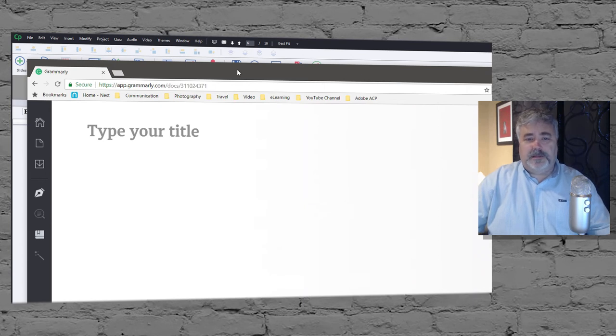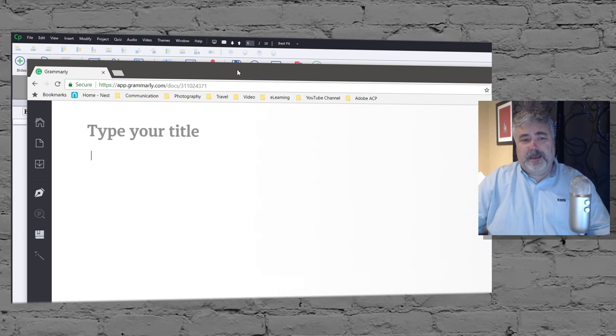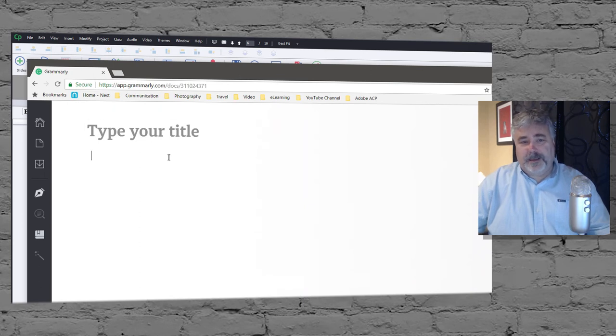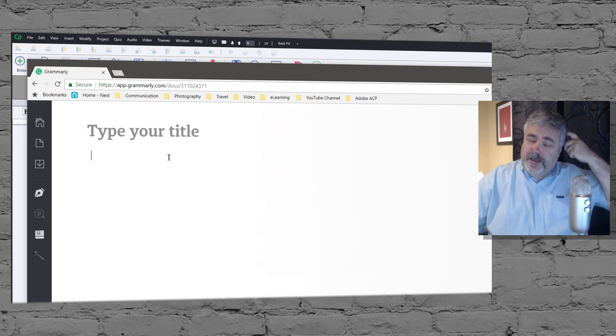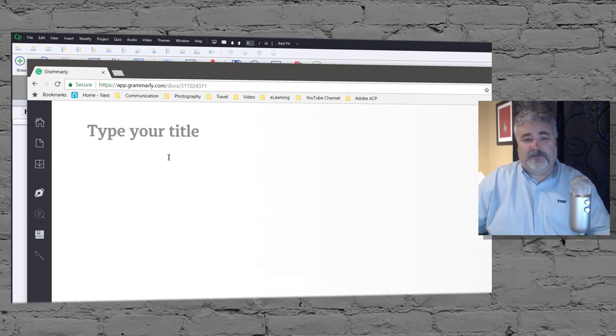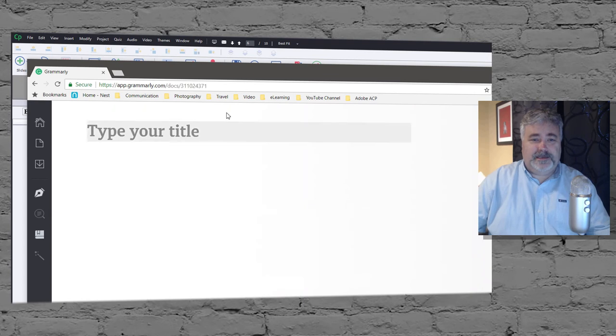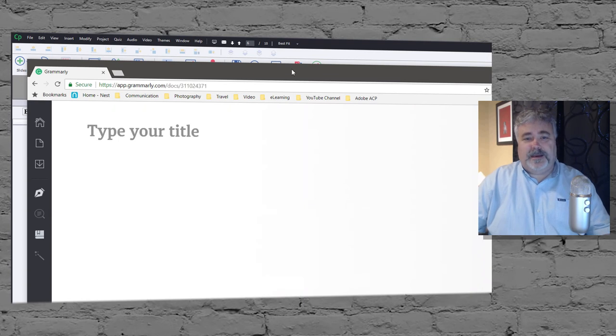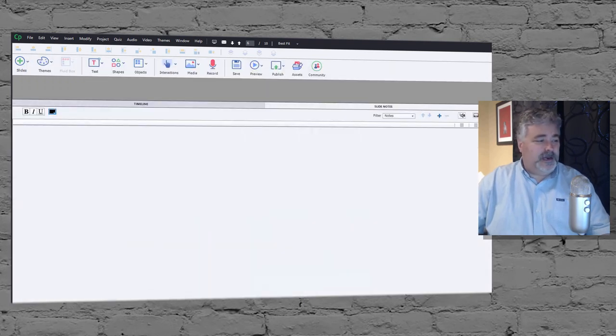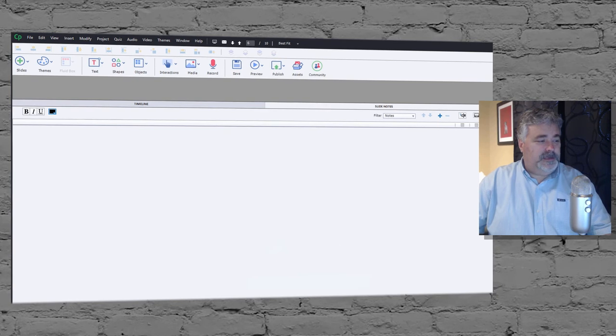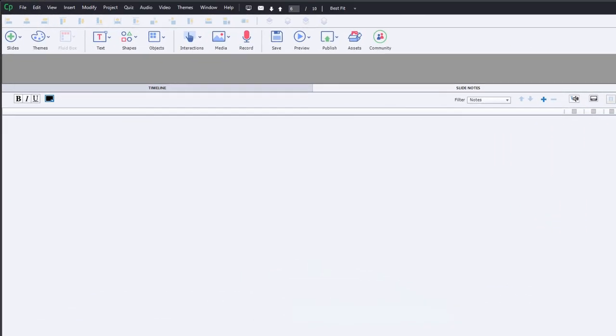The only thing I have to watch for is being a Canadian, Grammarly knows that I'm Canadian and it tries to change the spelling to Canadian spelling. And of course if my client is from the United States I've got to keep that in mind. But it's not a huge deal here, so let me take you through my process.